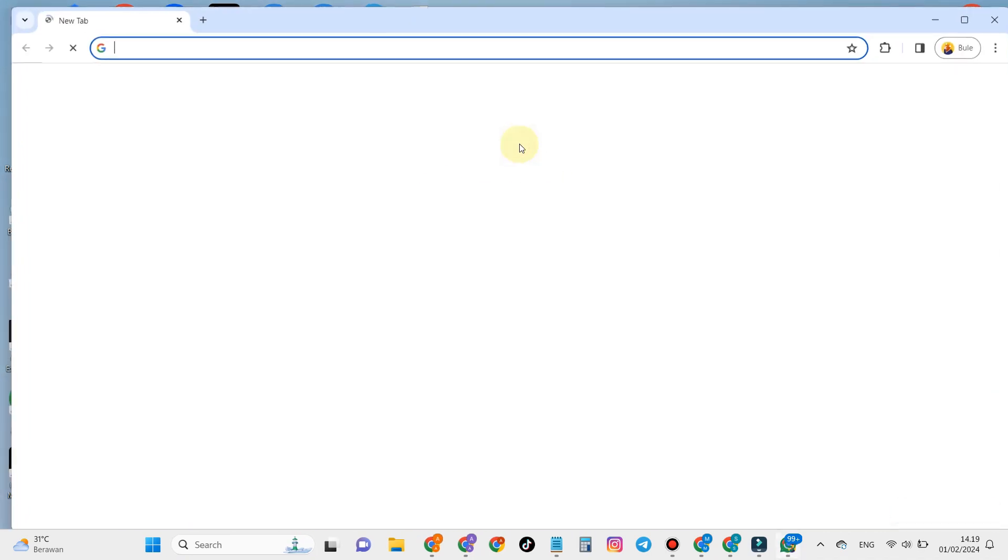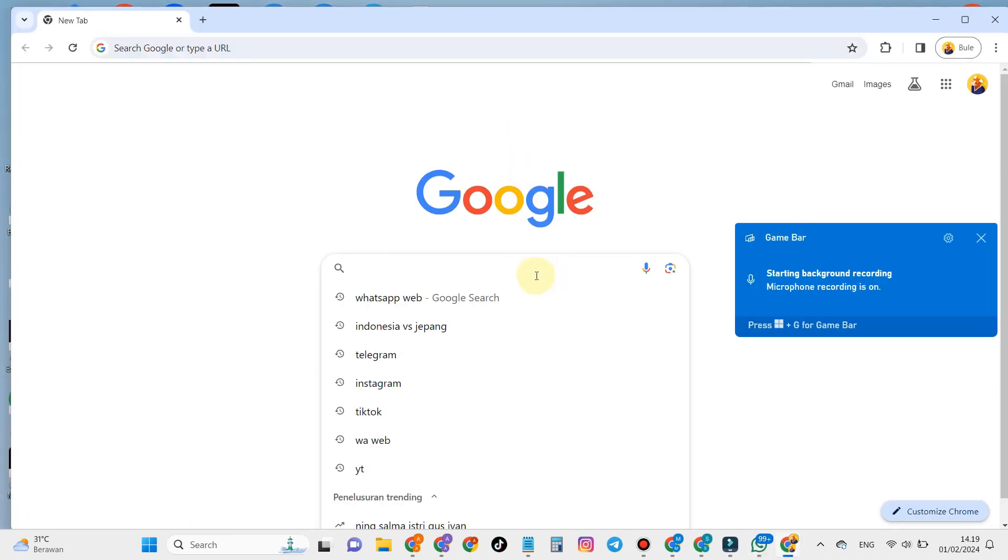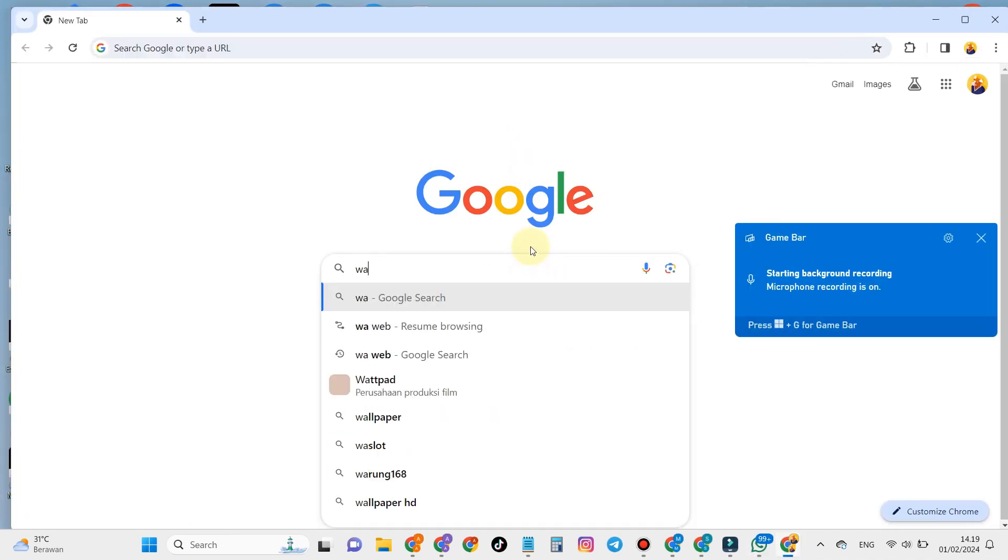And for those of you who don't have the WhatsApp application on your laptop, you can use WhatsApp Web on Google Chrome.